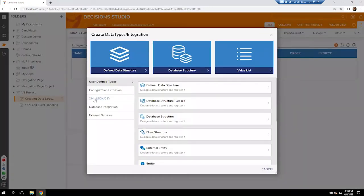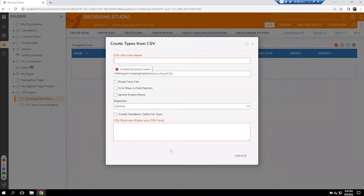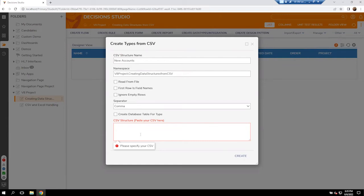We're then going to click on our XML, JSON, and CSV files. Now we're going to create types from CSV. Coming in here, we're going to give it a name. So I'm going to do New Accounts today. And then we want to make sure that our separator is based on the column here. Then we'll actually need to copy and paste that structure, that information, inside of our box here.